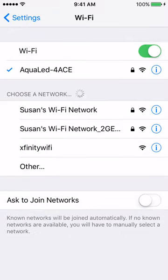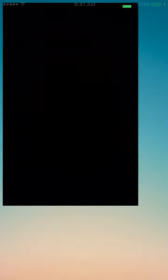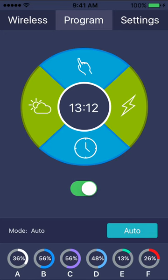Once you have connected to the light, open the Aqua LED app and select the light to connect to it. After that, you will be brought to the main programming menu.